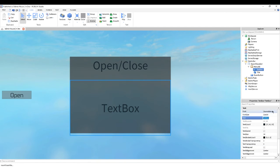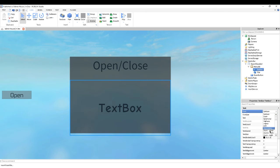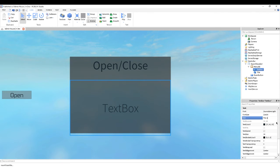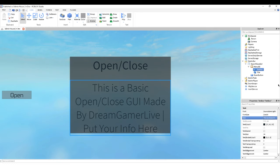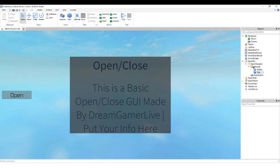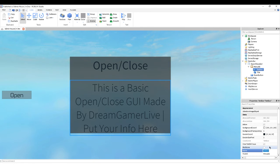So now we're going to write everything and anything we want. We're going to write it in Source Sounds Light, and we're going to write: 'This is a basic open/close GUI made by DreamGamerLive.' Put your info here — you don't have to use the exact same stuff that I'm writing, you can customise it. So now we're just going to call this 'text'.